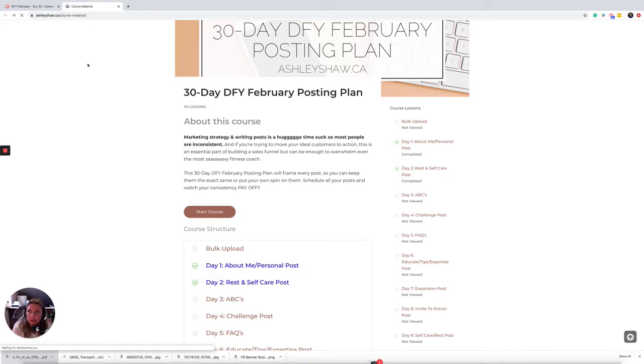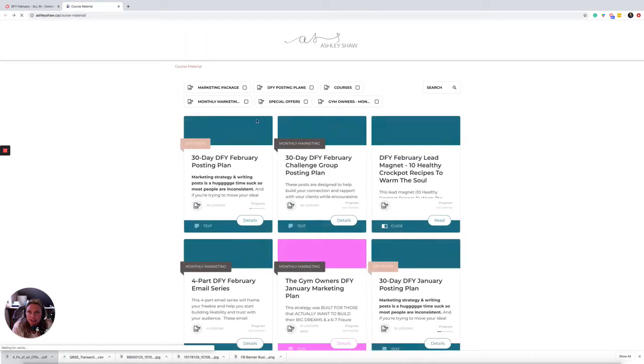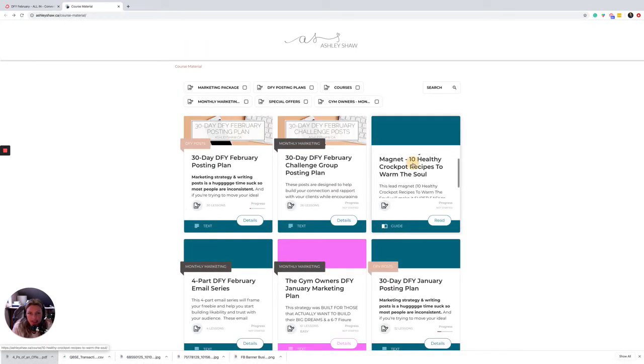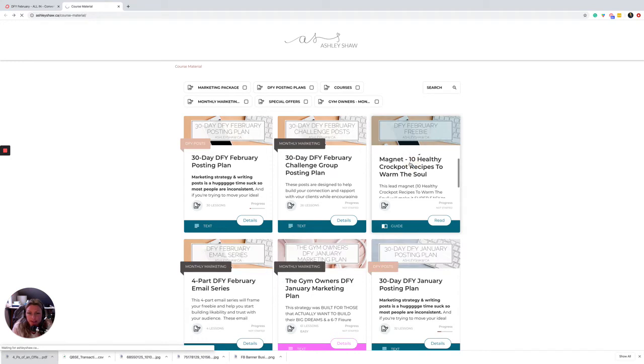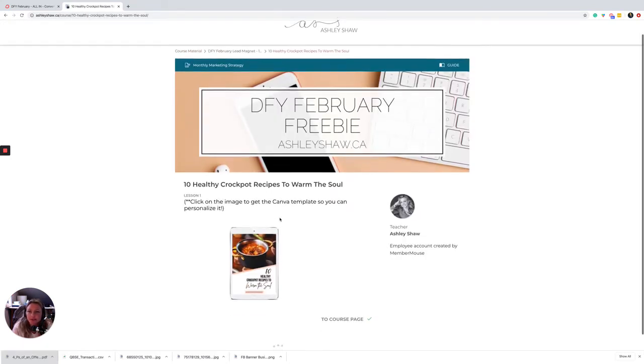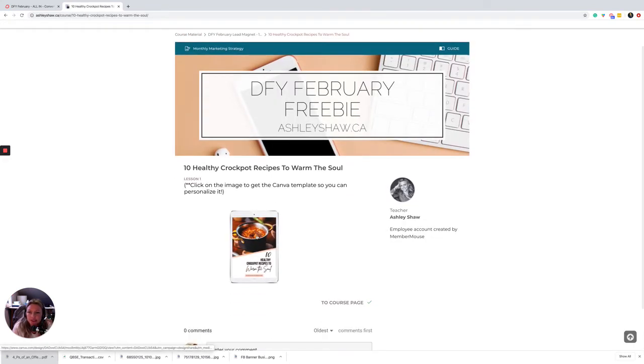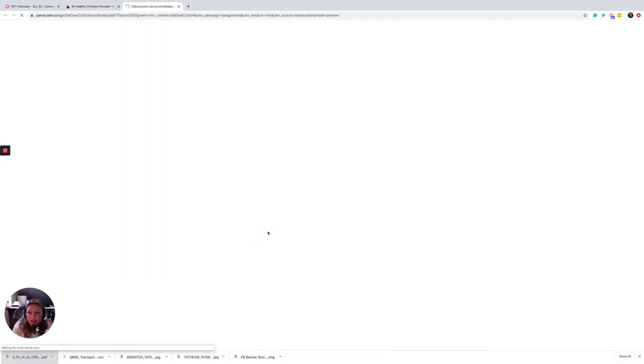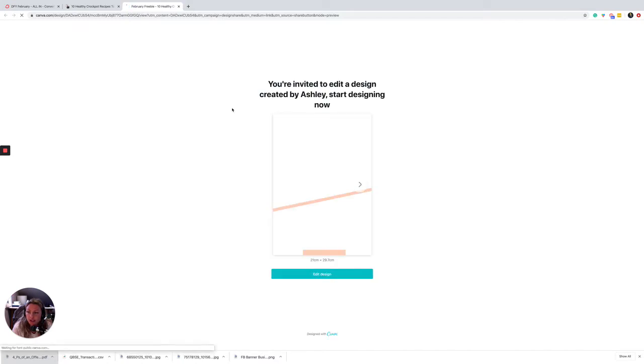Now I'm going to jump into the freebie because that is typically what I recommend comes next. So the freebie this month is 10 healthy crockpot recipes to warm the soul.